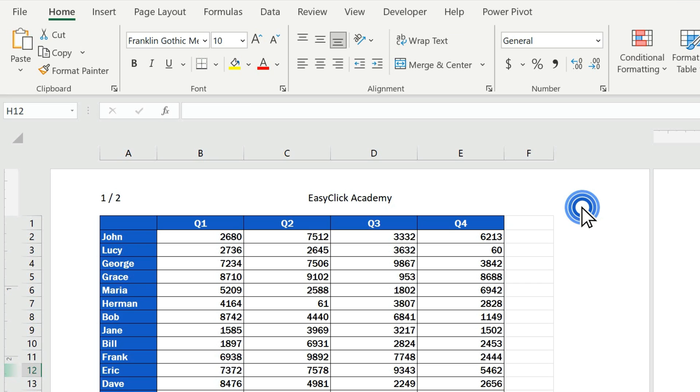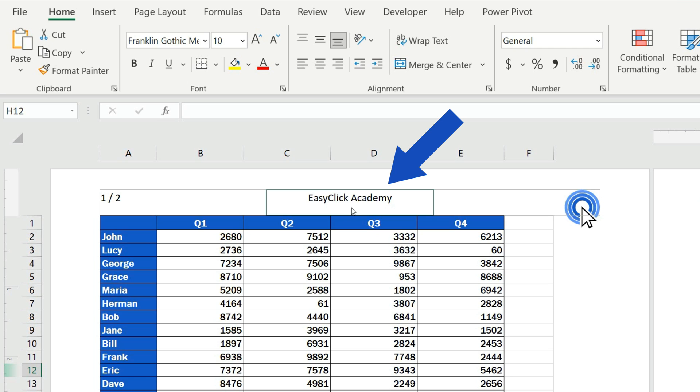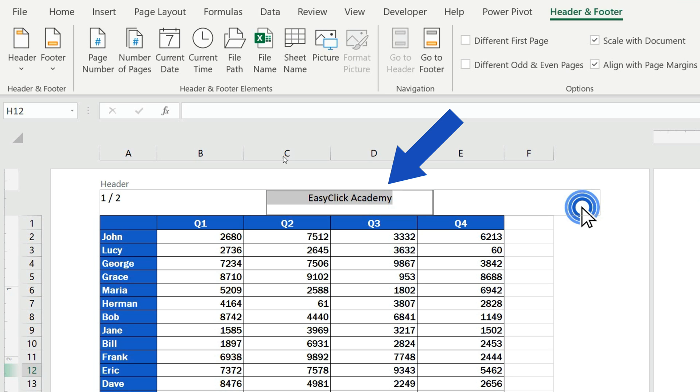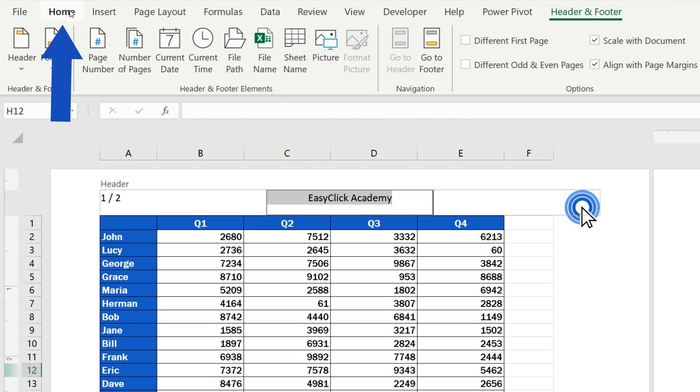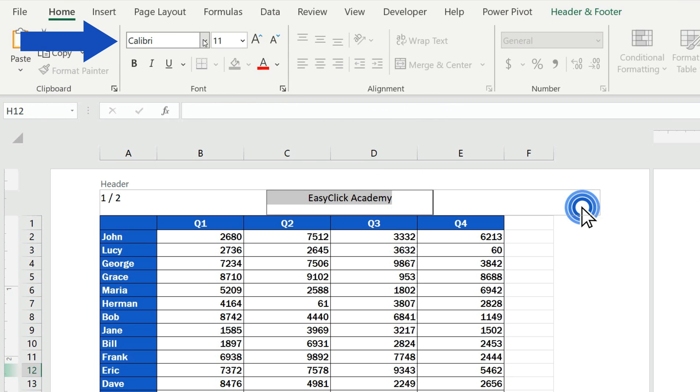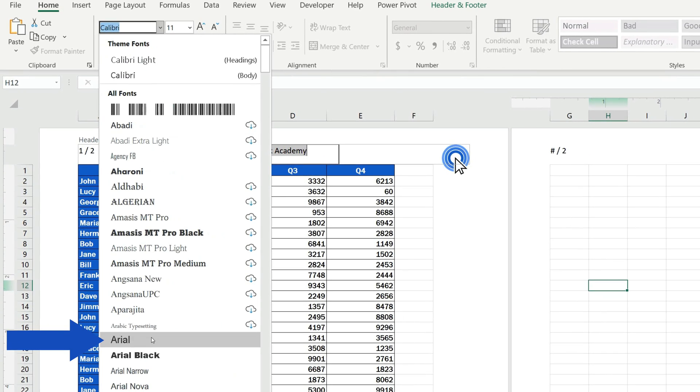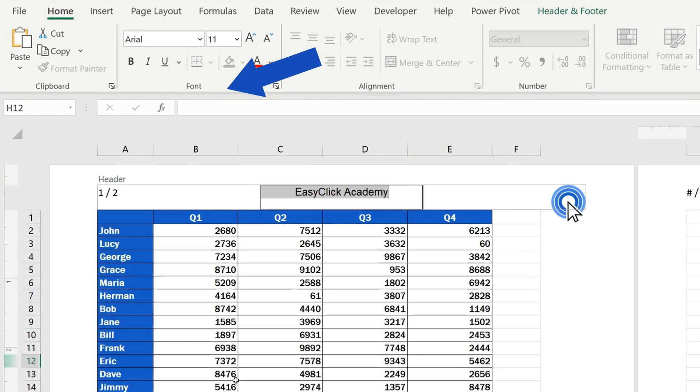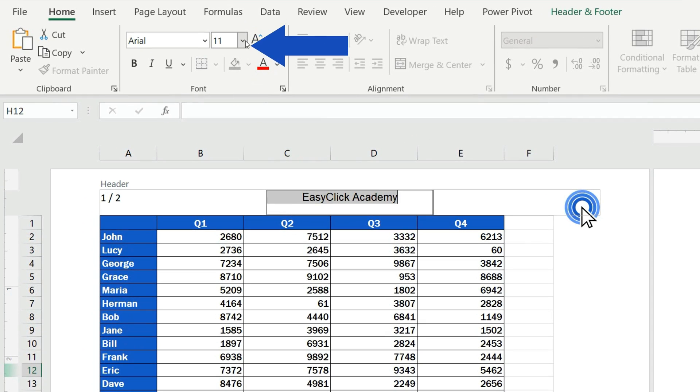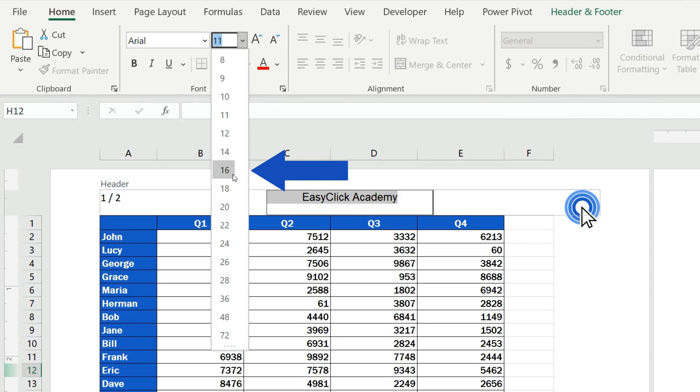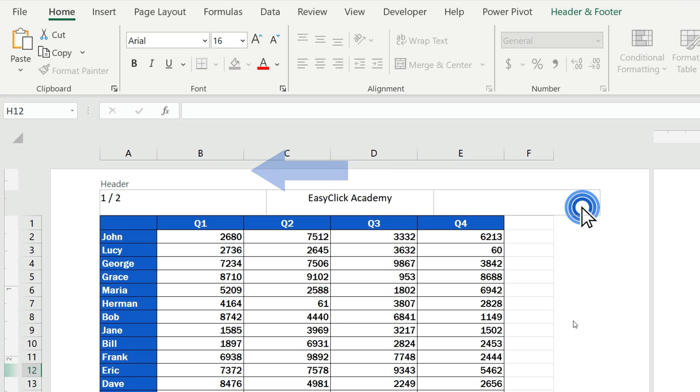Of course, you can adjust the font type, size, and color of the text in line with the document style. Here we'll change the font type and its size. We'll highlight the text, go to the Home tab and we'll change the font to Arial, and set the size to 16. Great!